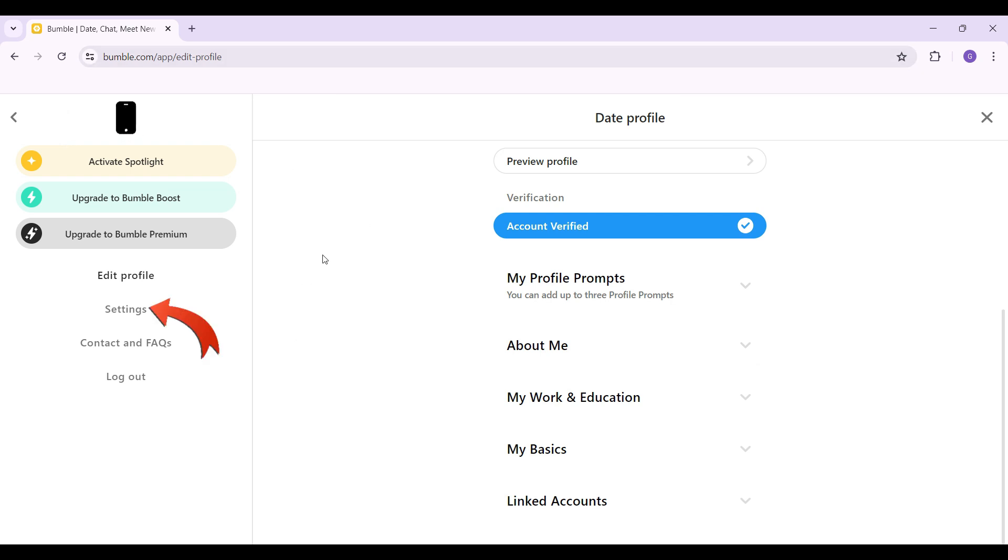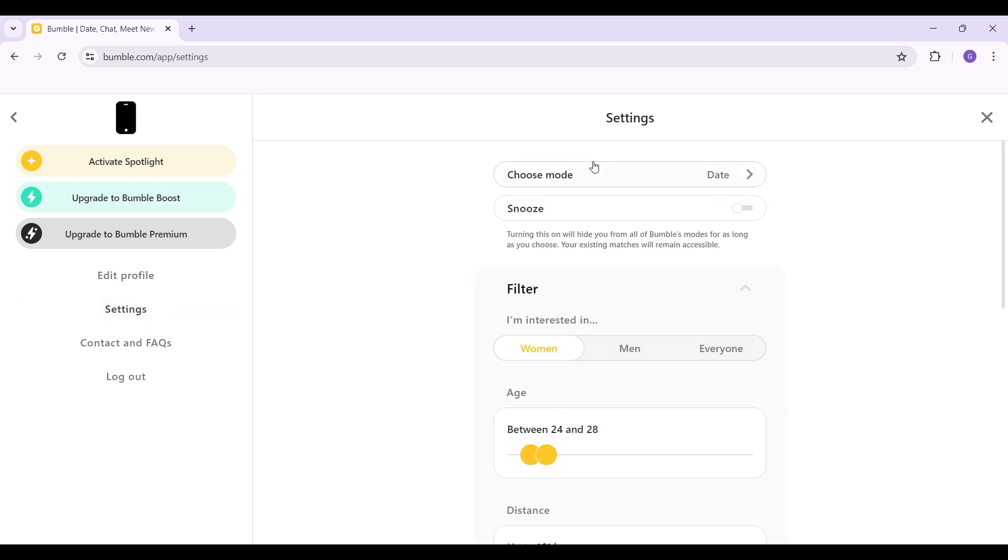But from here, let's simply switch to settings. The button's right below edit profile. I'm gonna click on it. Then you can see something like this. That is the settings page.